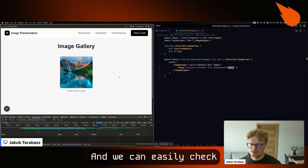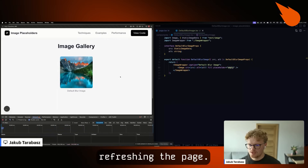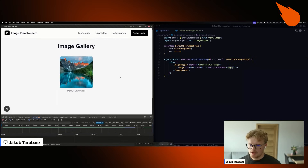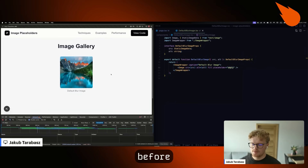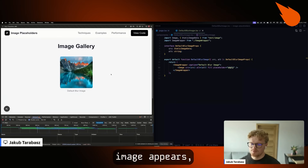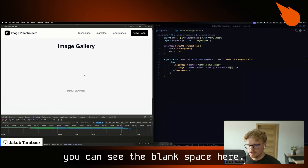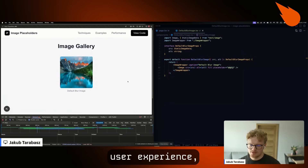We can easily check how it works by refreshing the page. As you can see, before the image appears, we can see the blank space here. So this is not the best user experience.